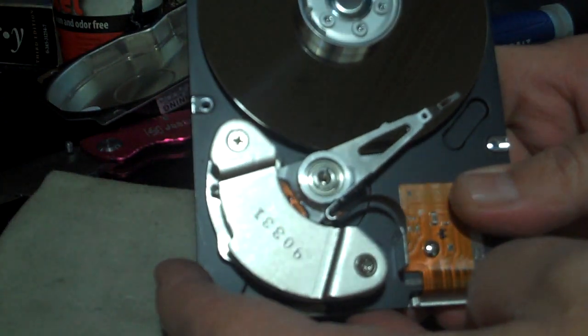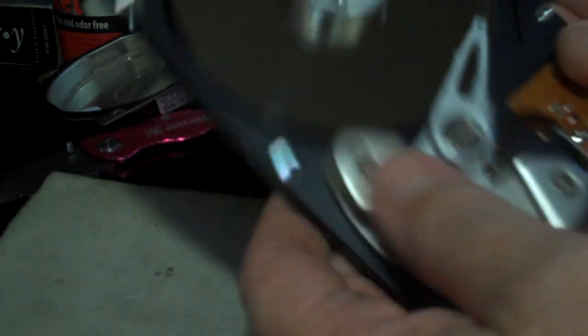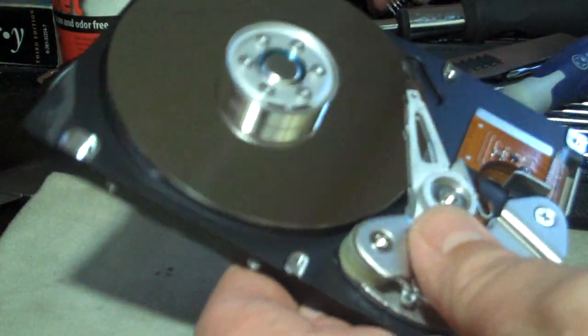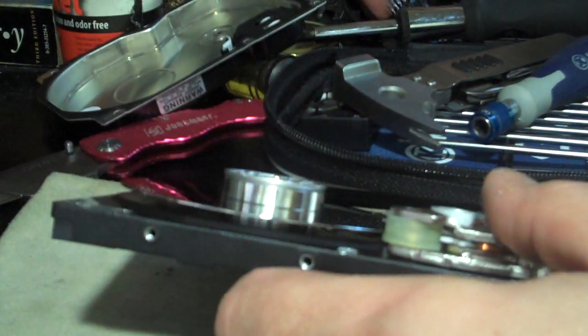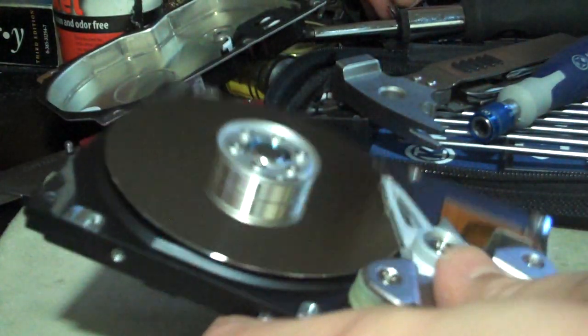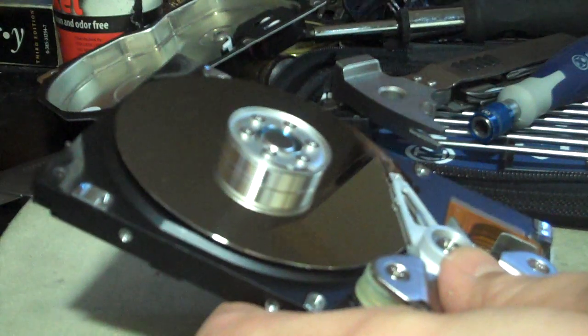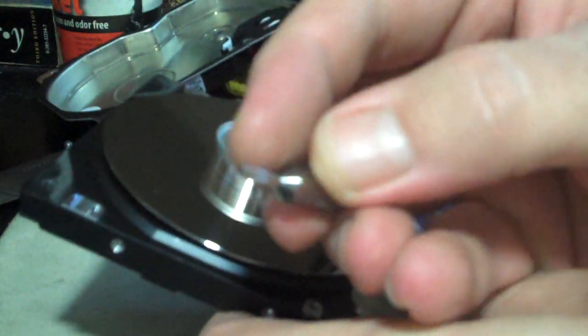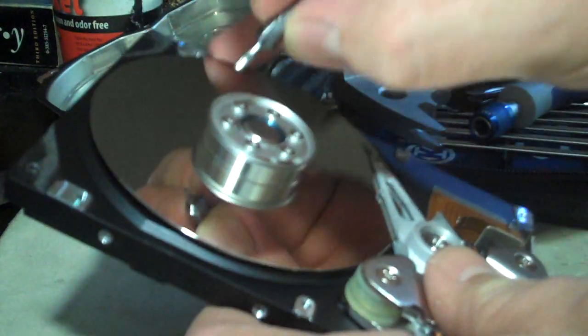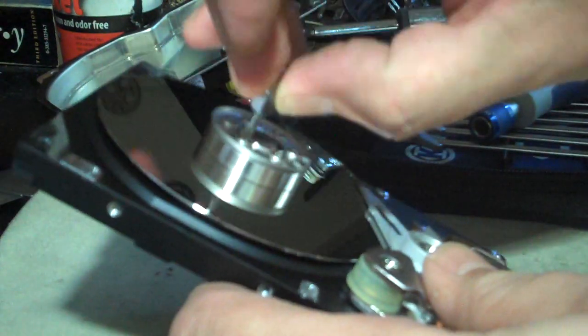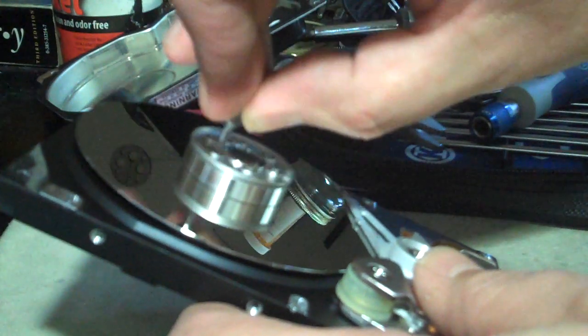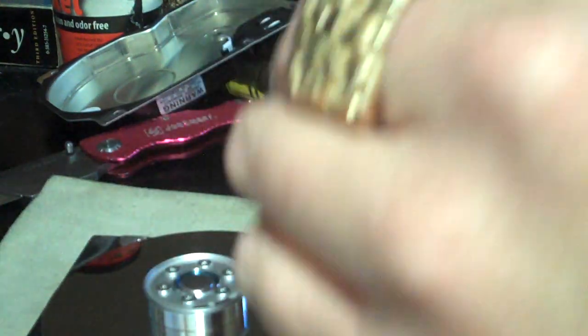You probably have to buy a set of Torx bits, which will be, okay now I can't see. The little weird star bits. Chances are it'll probably be a number 8, which is what this is.